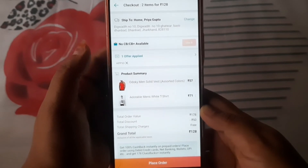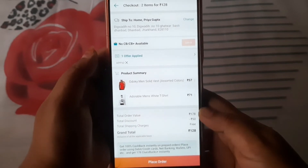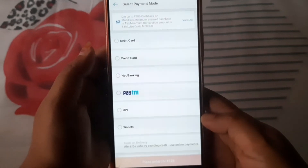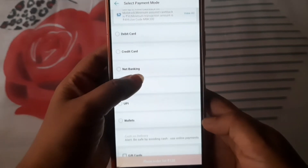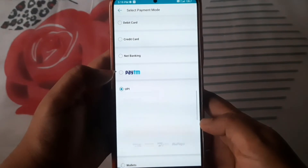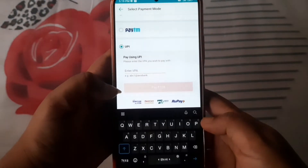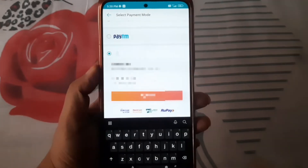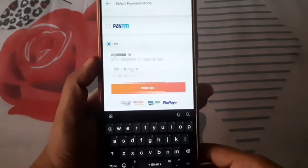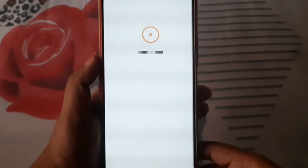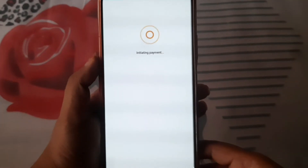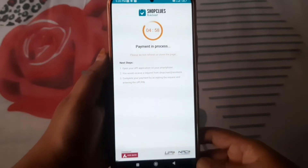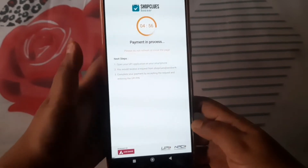You will continue after that. Simply you have to tap place order and press the UPI option. After putting your UPI number, you have to tap to place the order. After paying, the payment will start. Then you have to go back and simply remove the application.